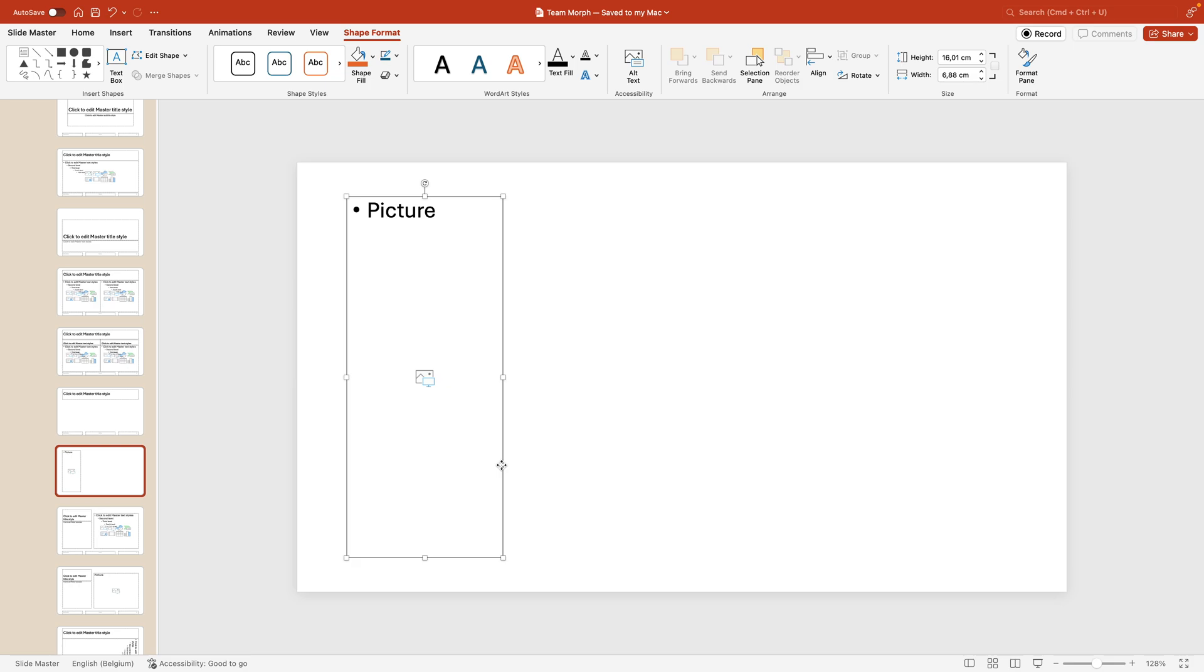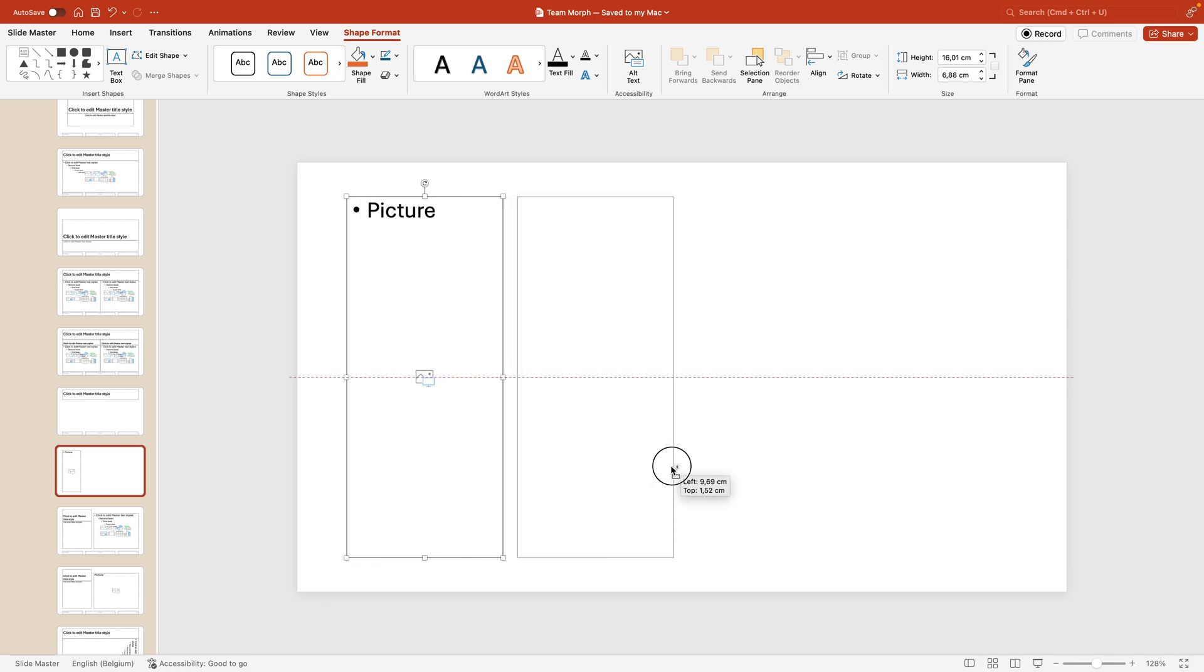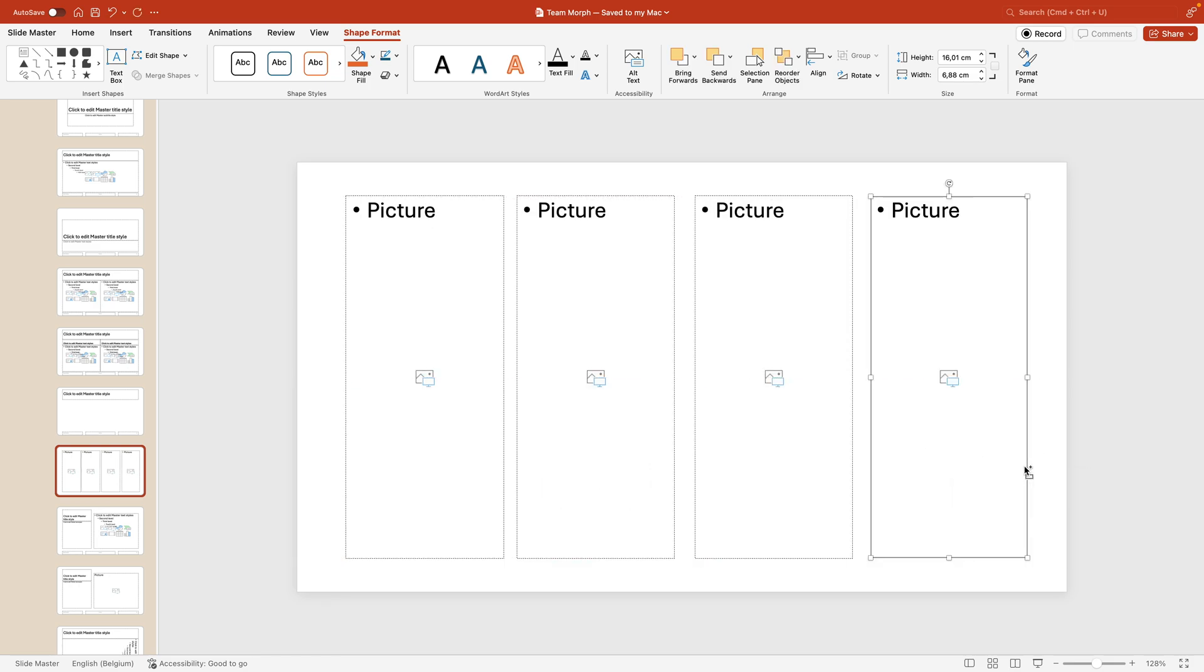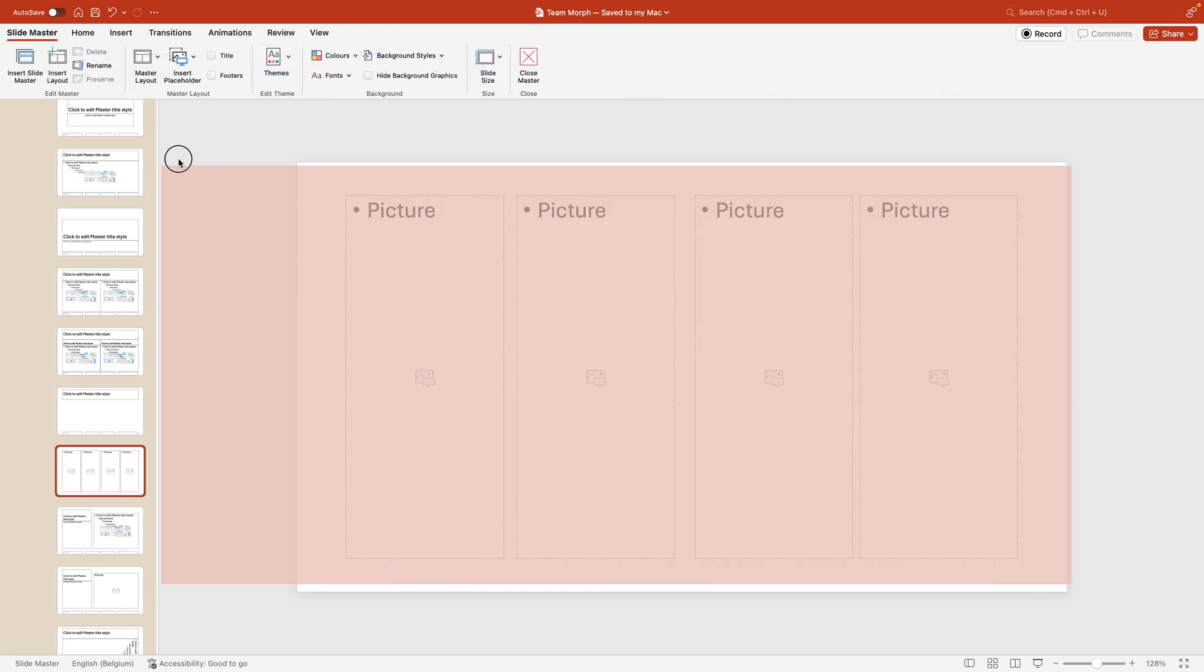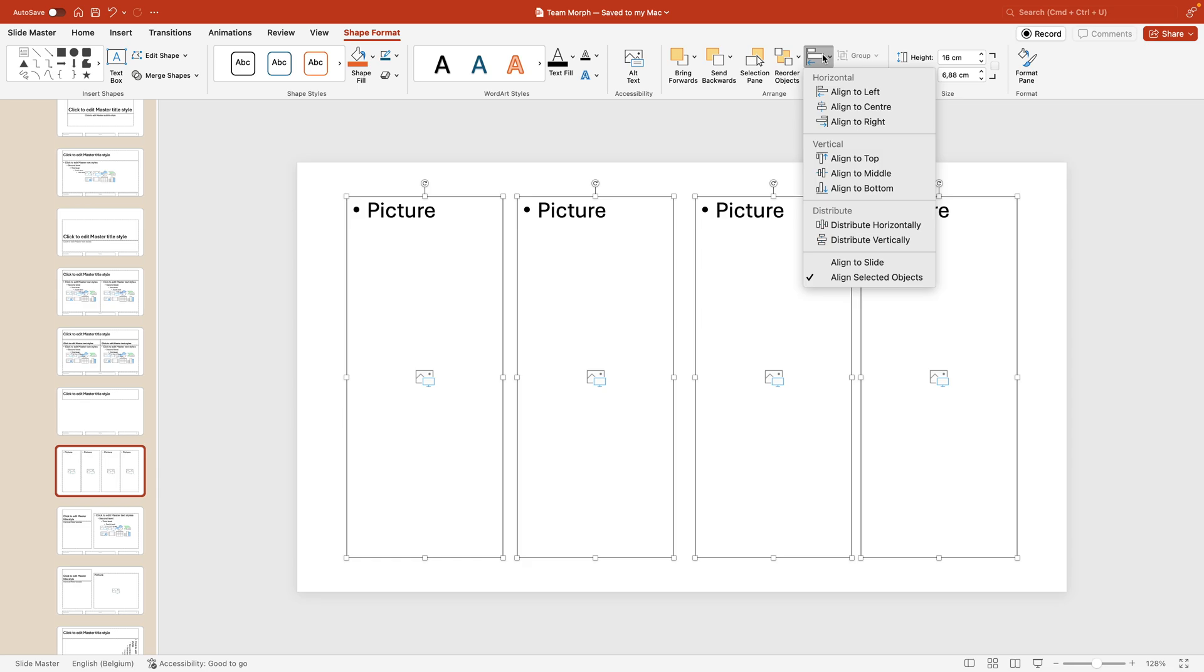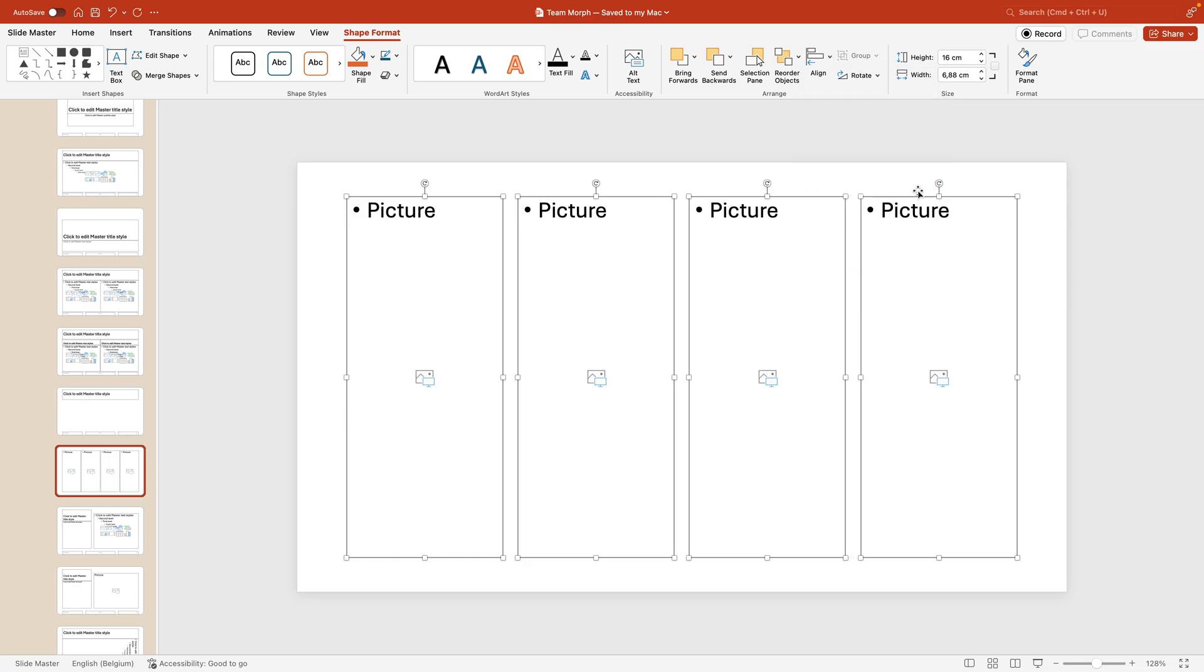I'm going to hold control and shift to create a copy and do that three more times. This way I have the images nicely split on the page. Select them all go to align and distribute horizontally. This way they are evenly spaced.